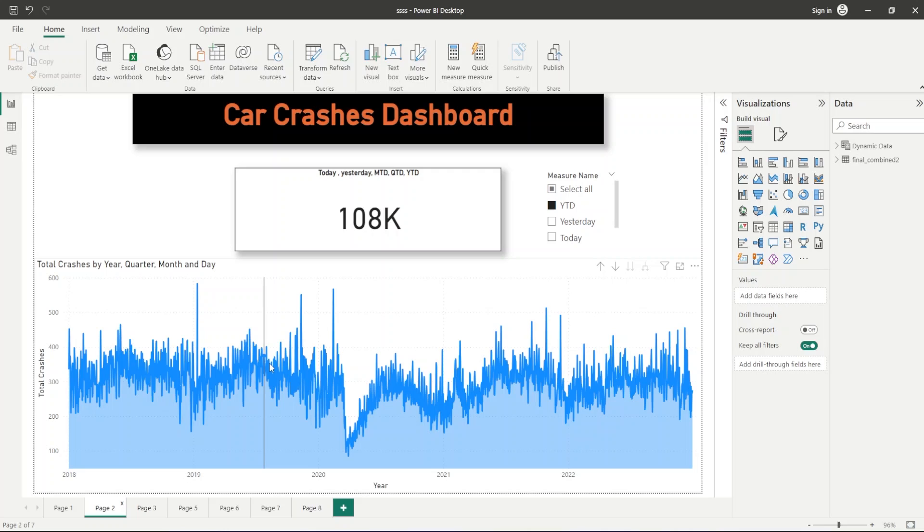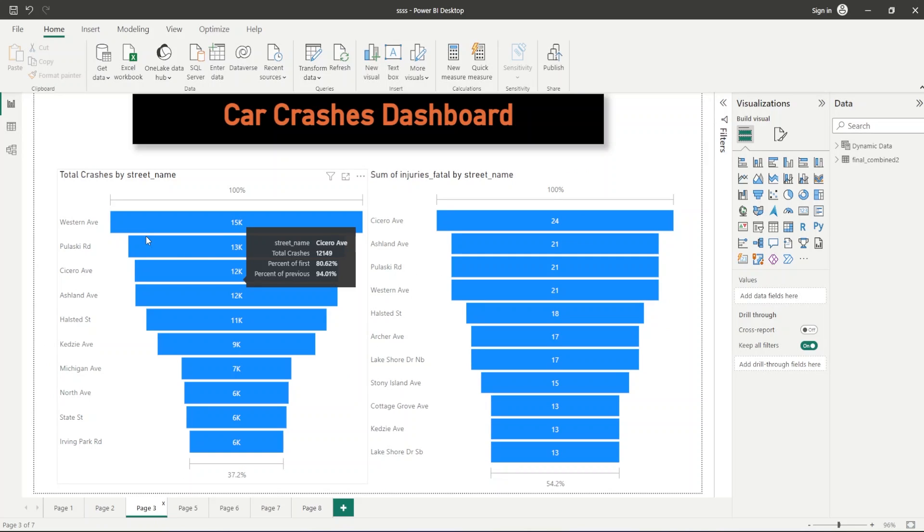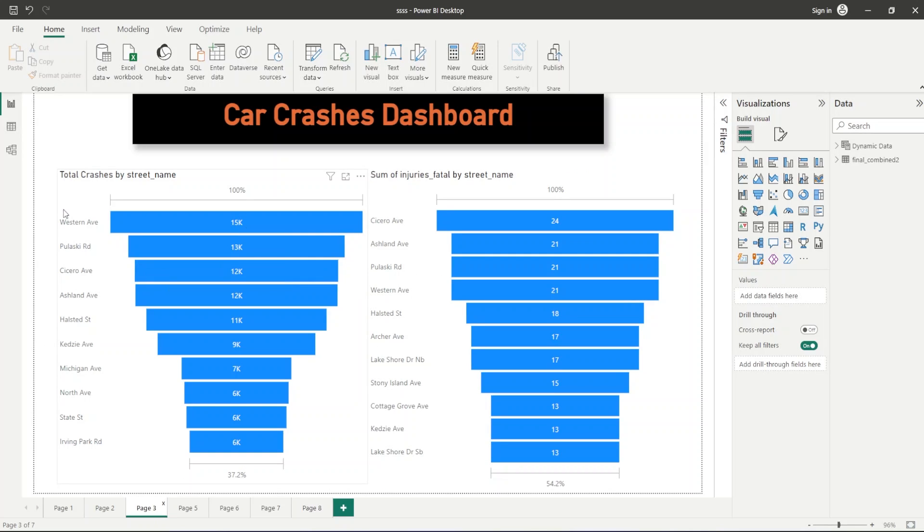In the next page, we have shown the top 10 streets with the highest crashes and also the top fatal injuries, top 10 streets with the highest fatal injuries.